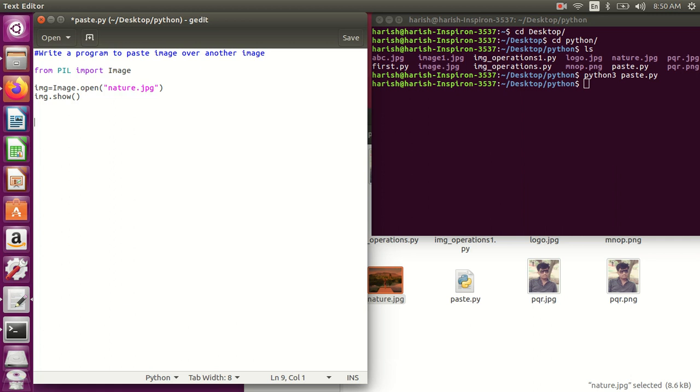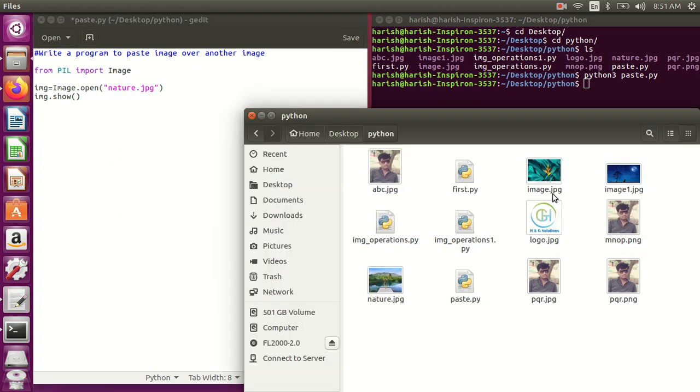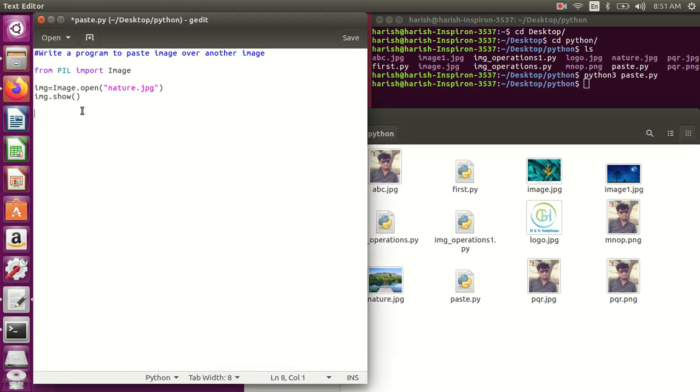Now I'll take one image and paste it over the original image. I'll paste this logo or that image on it.